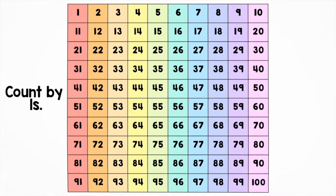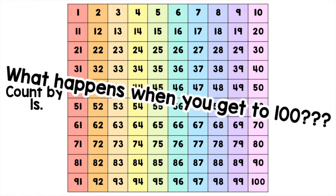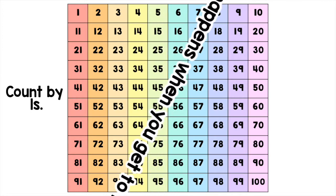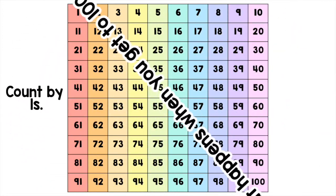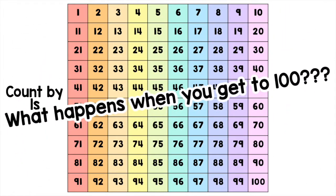In the last video we counted by 1s, 5s, and 10s to get to 100. But I bet you're asking yourself this very question: what happens when you get to 100? Nothing! Thanks for watching this video. Remember that this video and all my other math videos are available for you to view at any time.